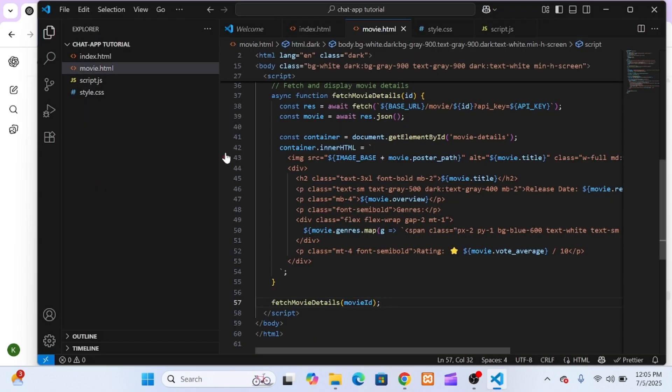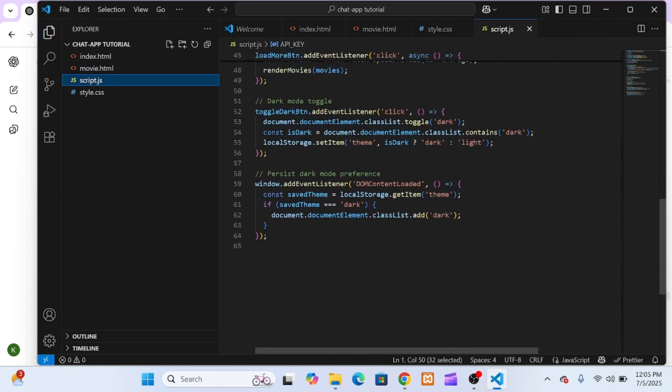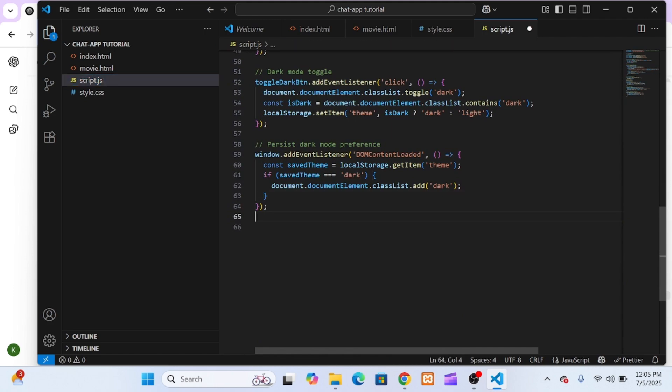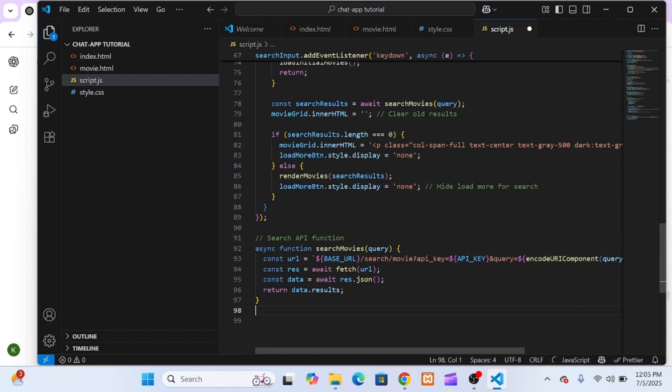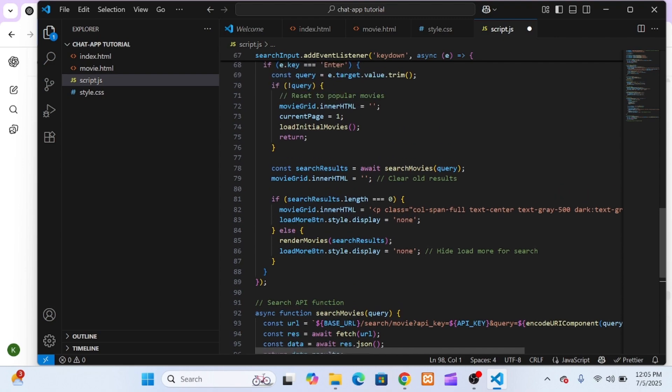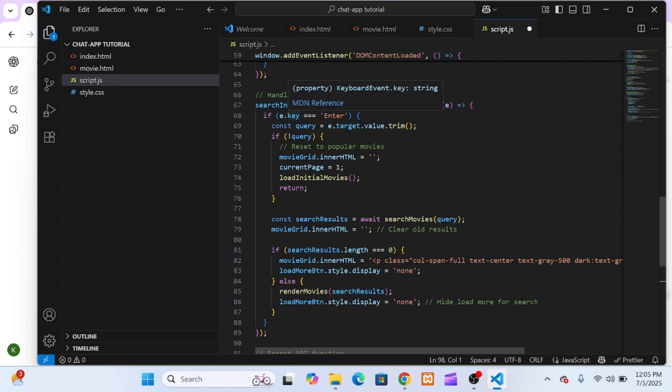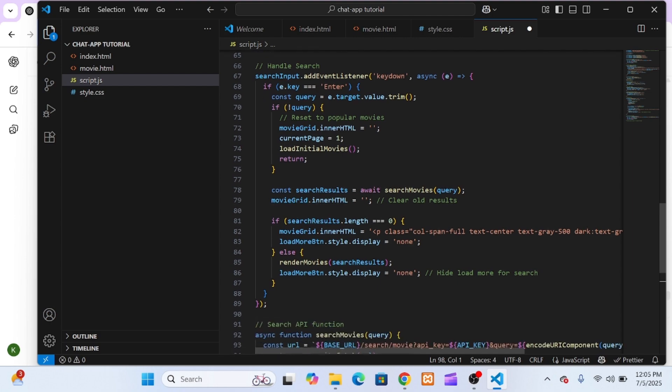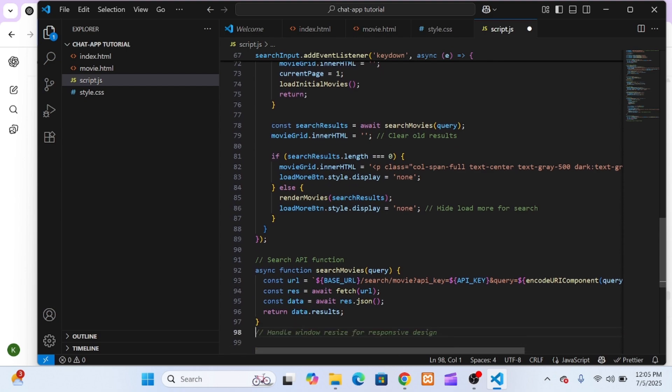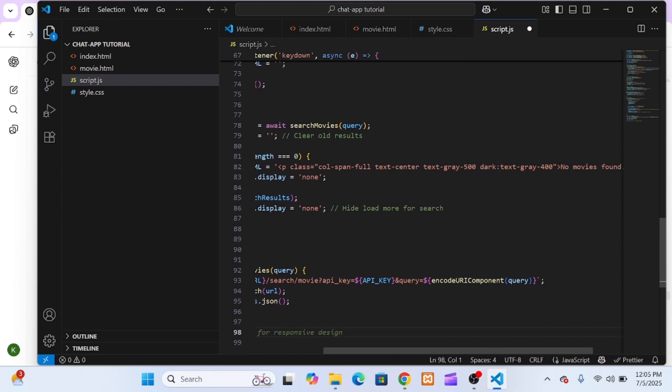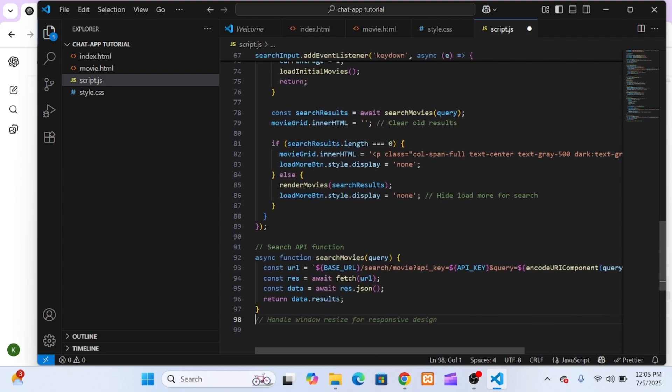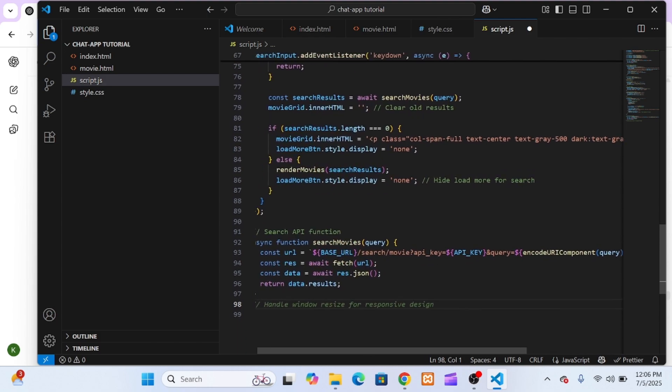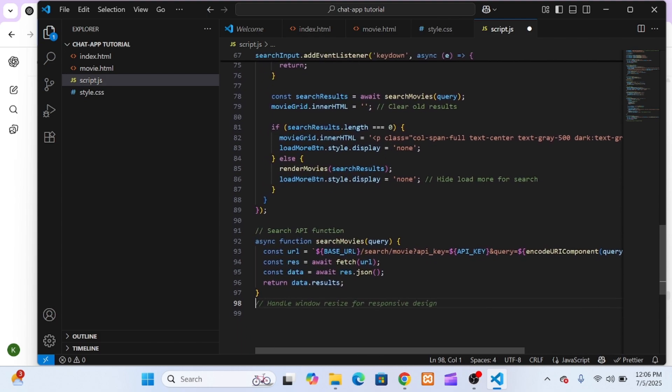So when someone types, let's say Batman, the app hits that URL with Batman as the query, and TMDB returns a list of movies that match that keyword. The JavaScript had an event listener to that input, so whenever the user presses enter, it triggers the search. ChatGPT also gave me the fetch movies by search function. This made the search feel super responsive. I could search for any movie and get real-time results rendered on the page, just like on Netflix or IMDb. And of course, to keep everything clean and consistent, we reused the same display movies function to render the search results.